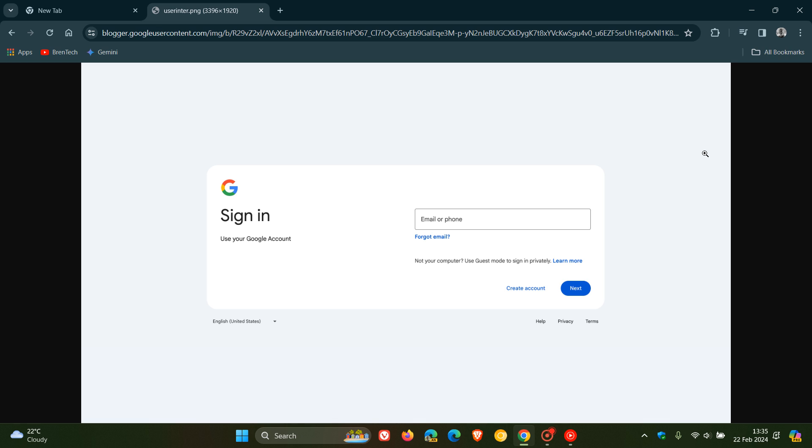They say this is more in line with the material design across their different products and services. As an example, in Google Chrome, this is something we've been posting on over the last year where they have been rolling out a Chrome UI refresh with a lot of these material design changes.